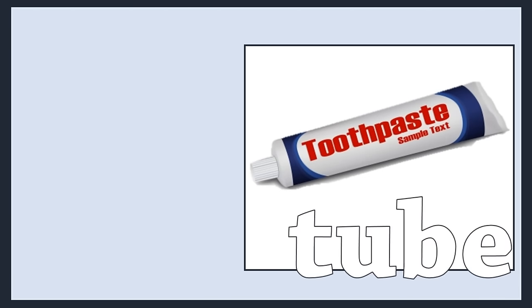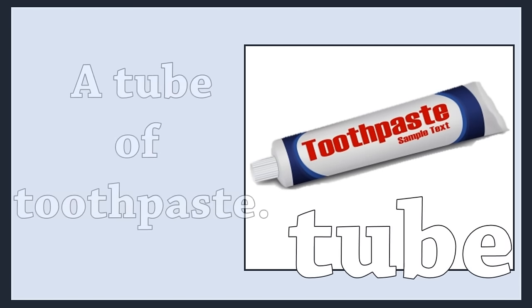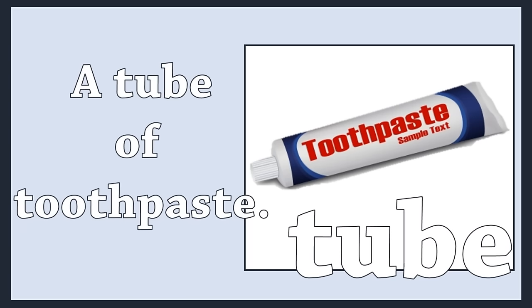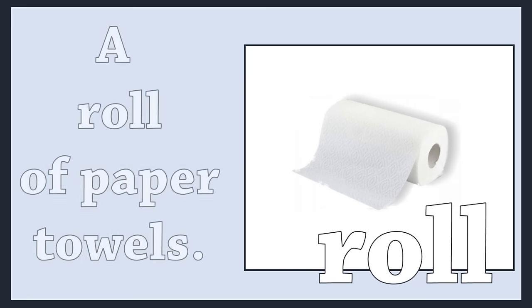Tube. A tube of toothpaste. Roll. A roll of paper towels.